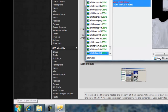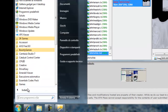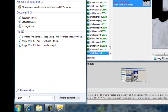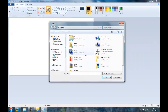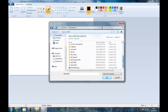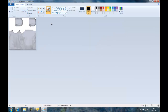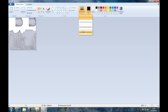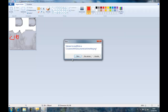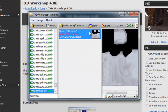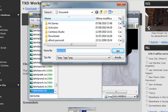E apriamo Paint, oppure altri programmi per modificare immagini. Apri. Prendiamo la nostra maglietta — sempre in PNG il file deve essere. Poi prendiamo la matita e ci scriviamo qualcosa.